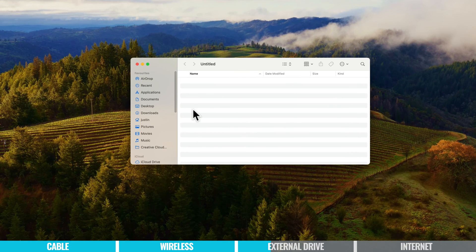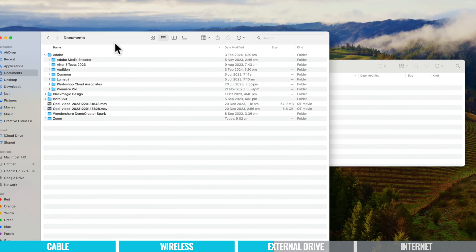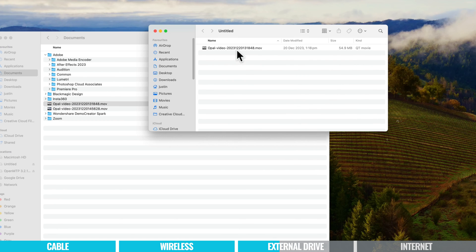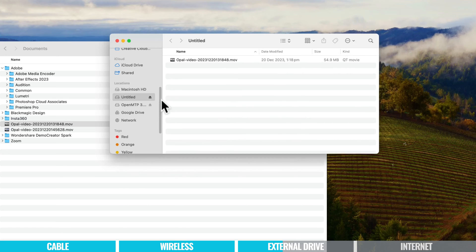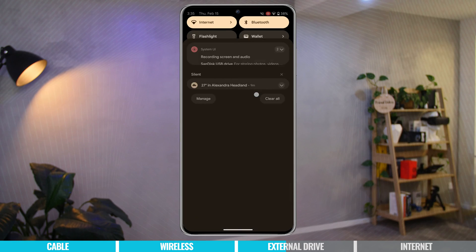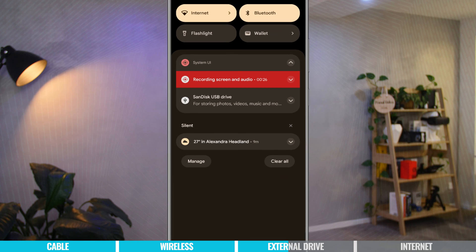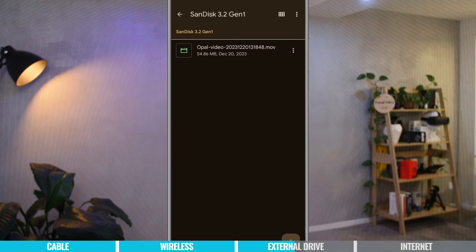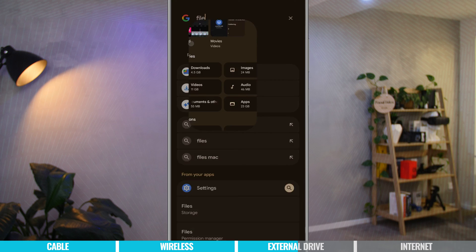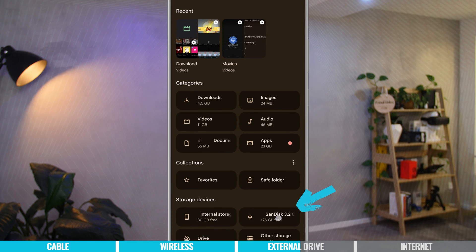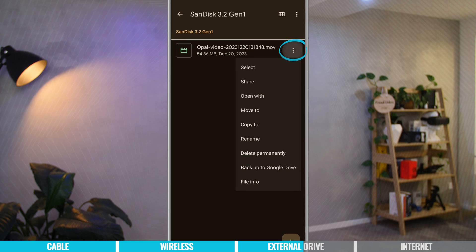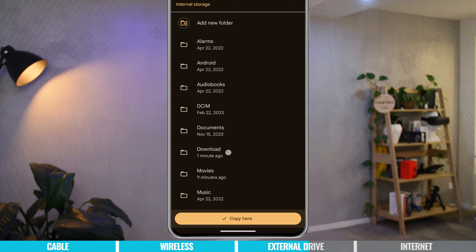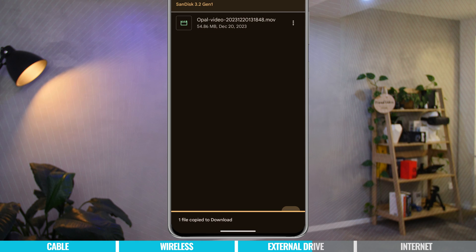I've plugged in my external drive. I'll grab the Opal C1 webcam file and drag it onto the drive. Once that transfer is done, eject the drive from the computer and plug it into the device. It's detected immediately — sliding down from the top you can see a SanDisk USB drive. Tap on that to open it and the file is right there. You can also open the Files app and find the external drive listed at the bottom. To save to the device, press the three dots and choose 'Copy to Internal Storage', select the folder, and the transfer is done.